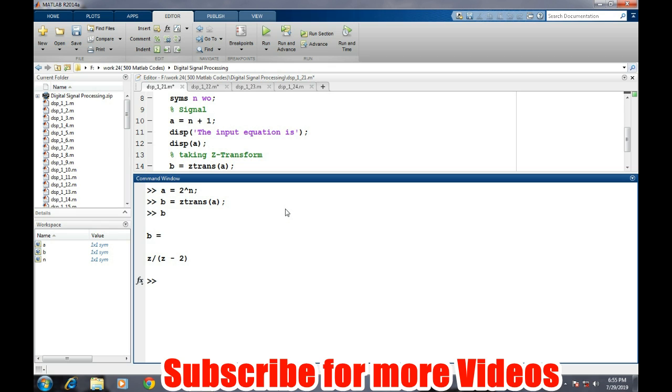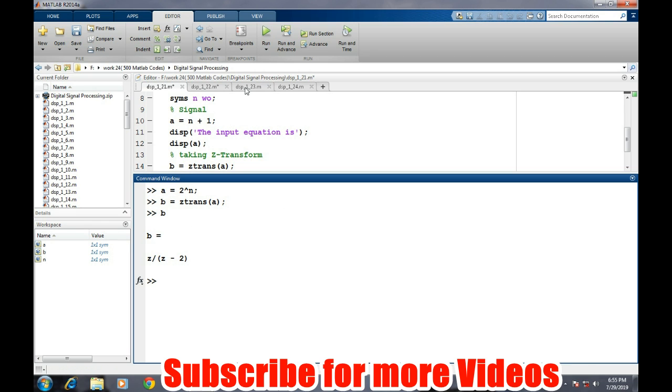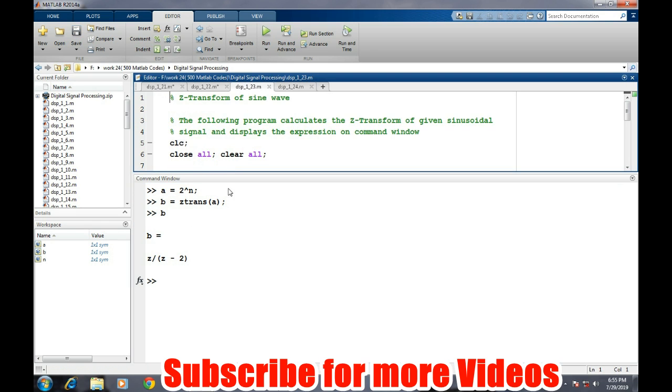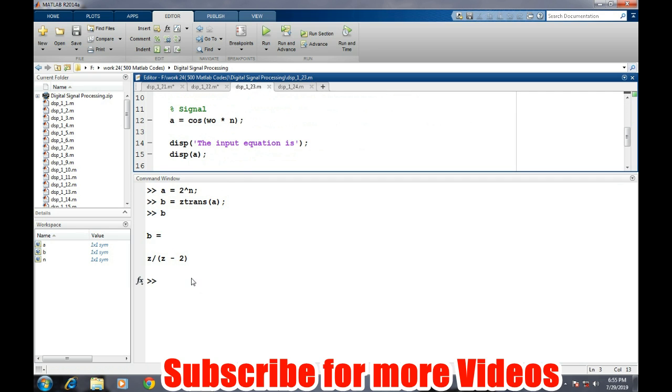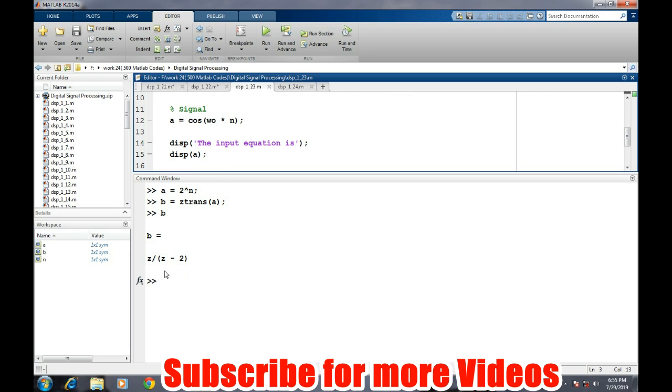We can also find the Z transform of trigonometric functions like sine wave or cosine wave. In this particular case we will try to find the Z transform of cosine wave. So once again we will define the symbolic variable.